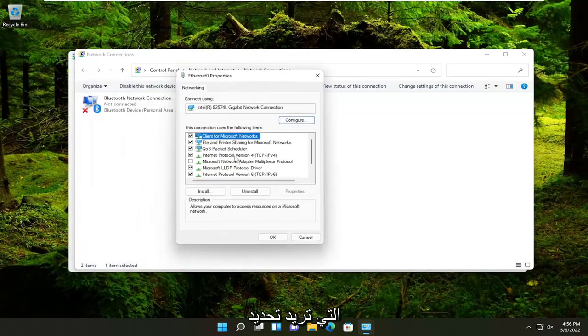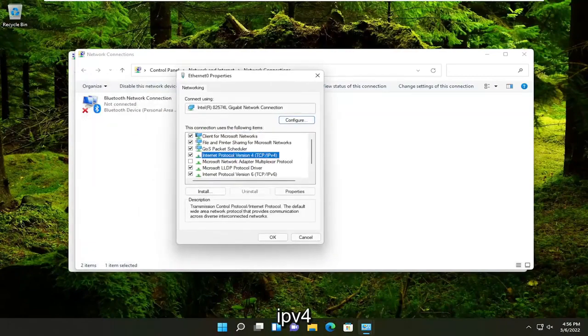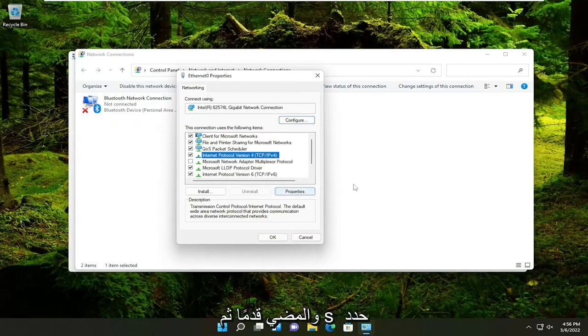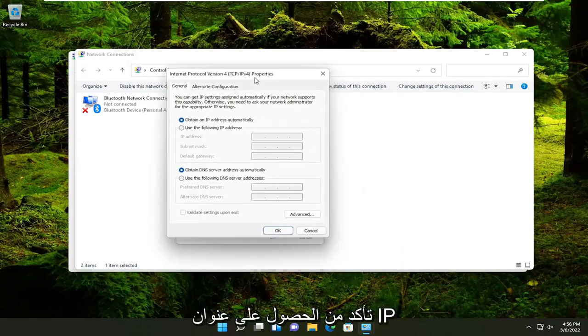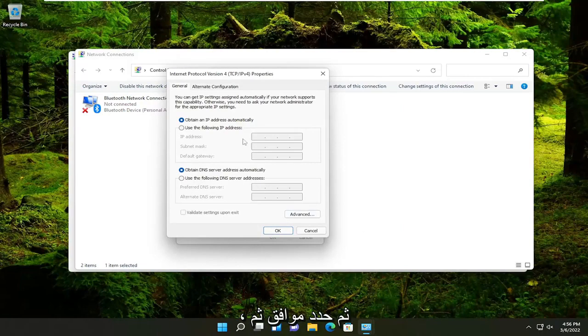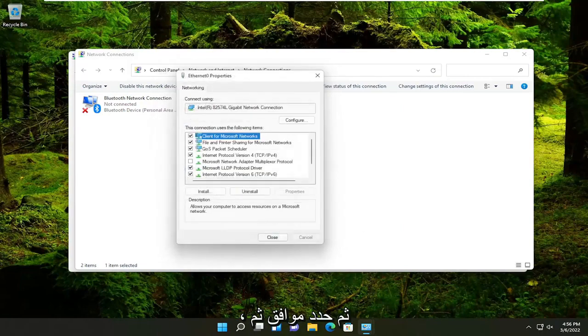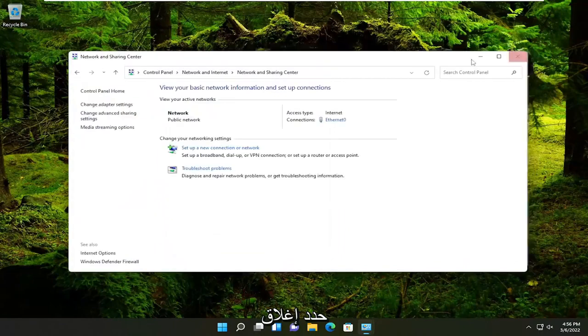You want to select Internet Protocol Version 4 and then parentheses TCP/IPv4. Go ahead and select the Properties button. Make sure obtain an IP address automatically and obtain DNS server address automatically are both selected there. Then you would select OK and then select Close.